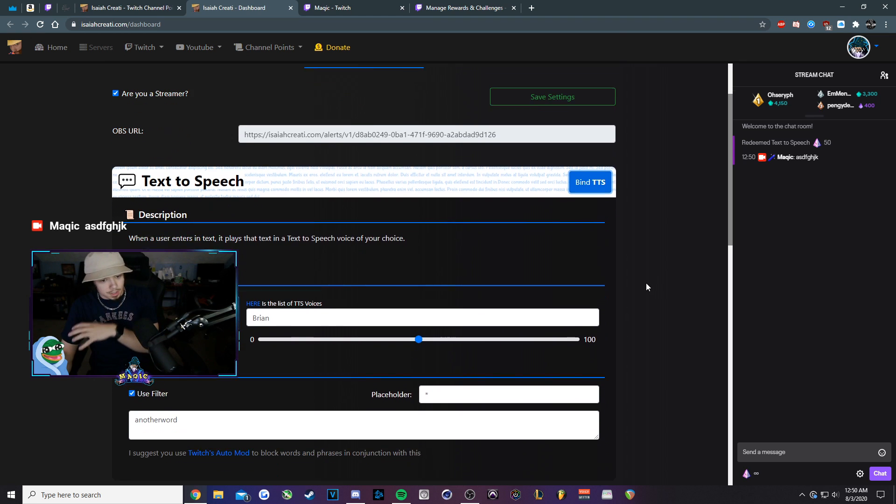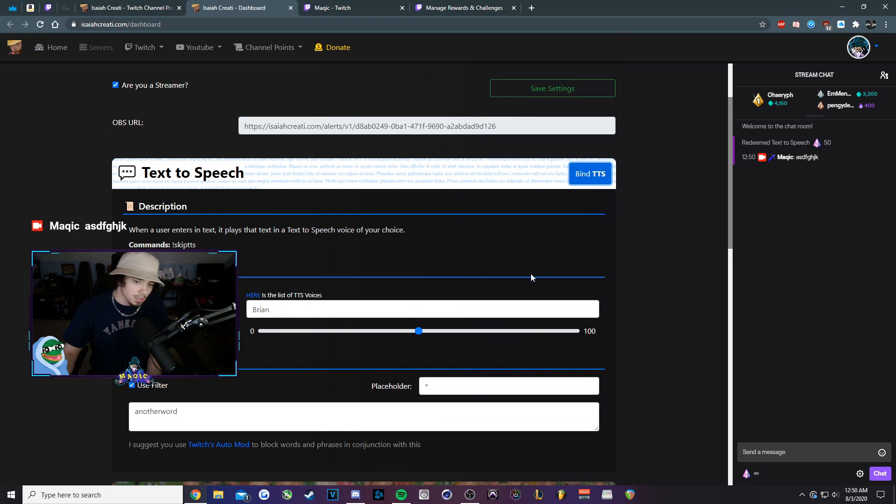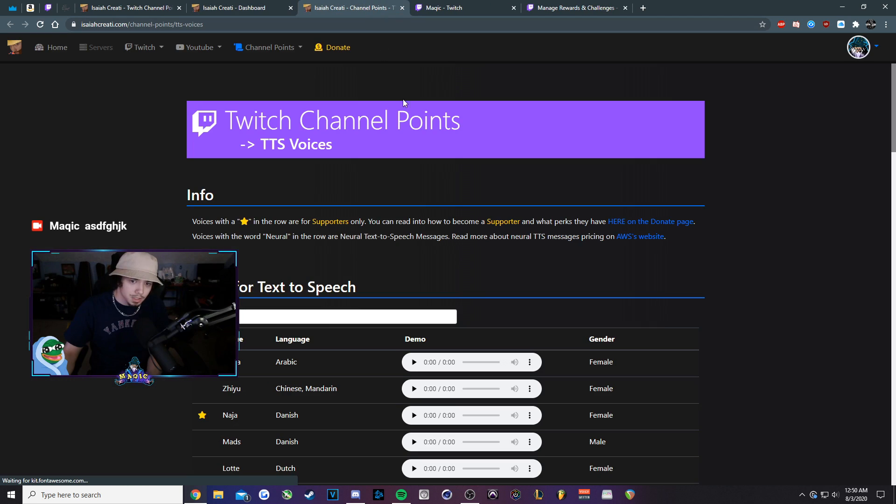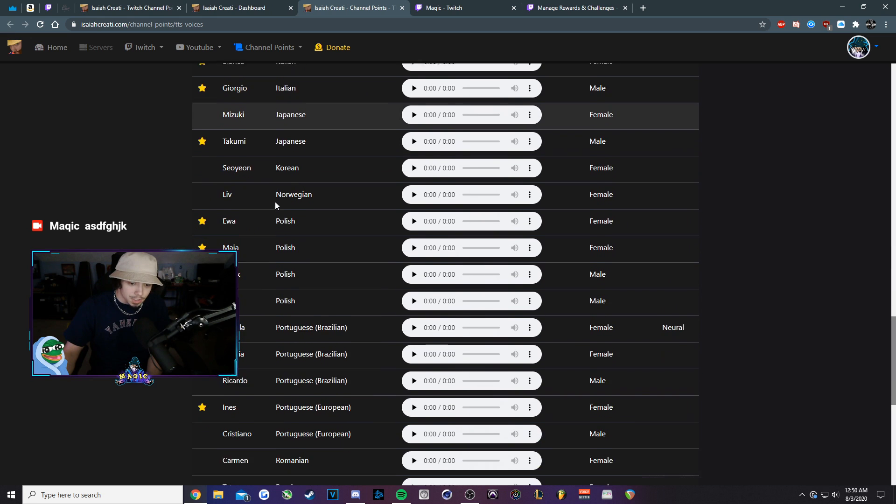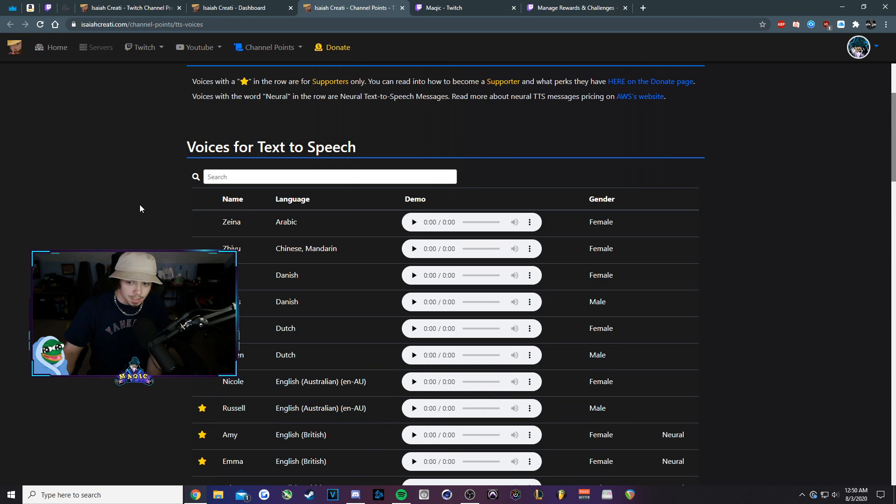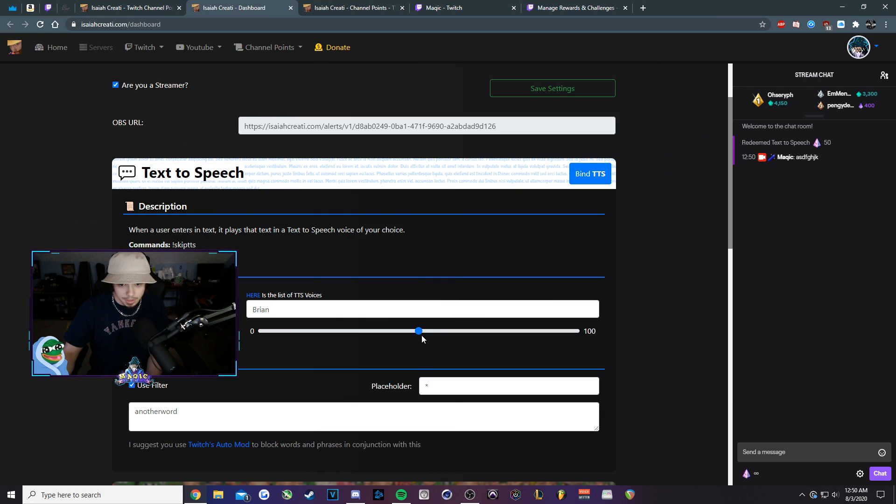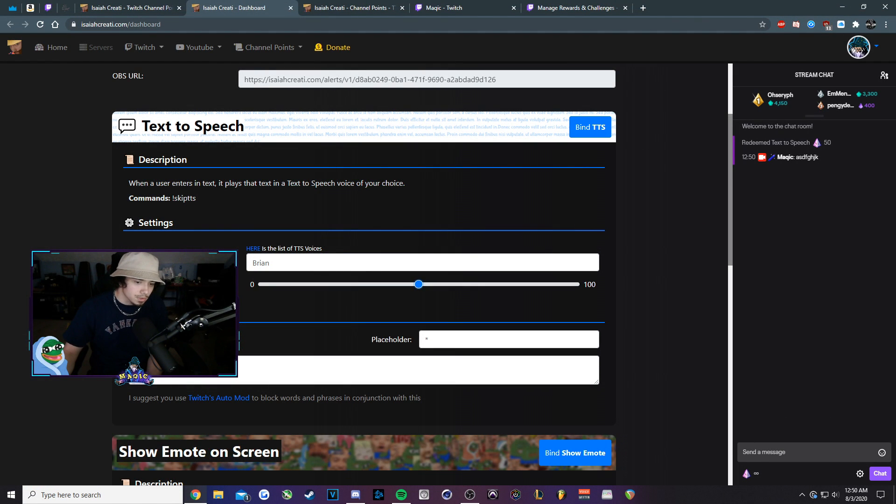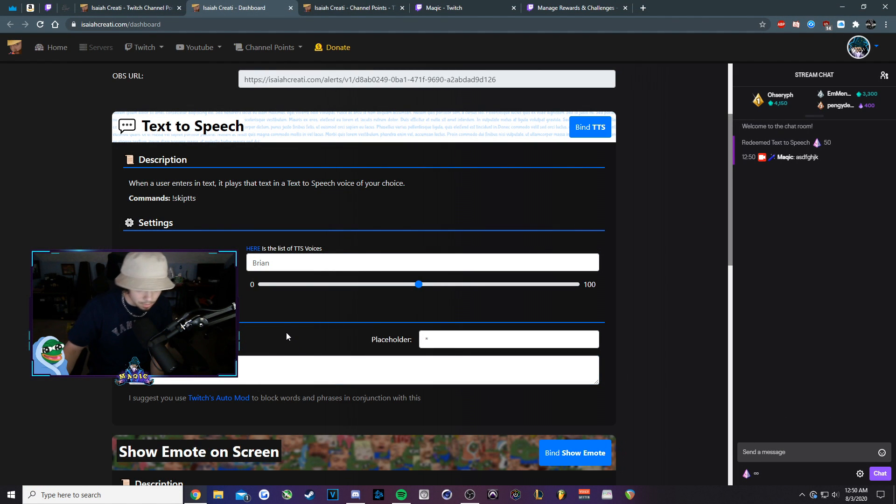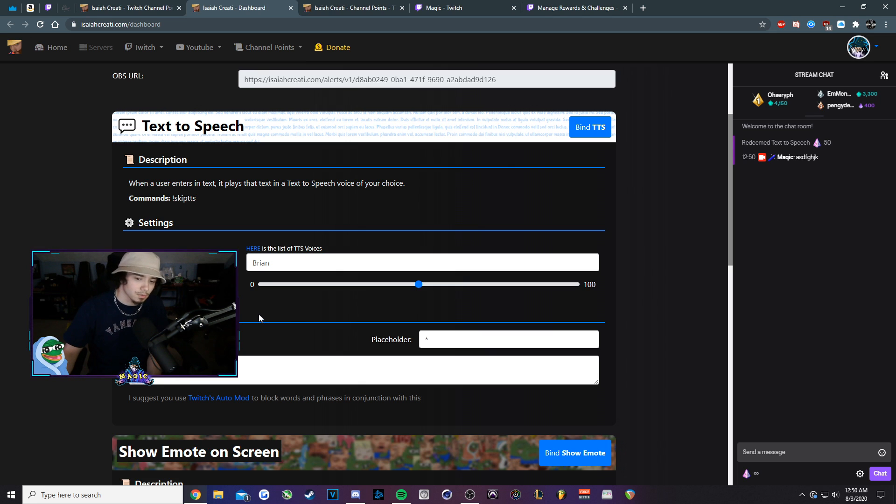If you want to change the voice, you can go on this page here. He's got voices that are available. Just kind of listed out here. You want to adjust the volume, you can do so as well. And you can also use the filter. So if you want to block out certain phrases or words, you can do that if you're not using stream labs or stream elements.